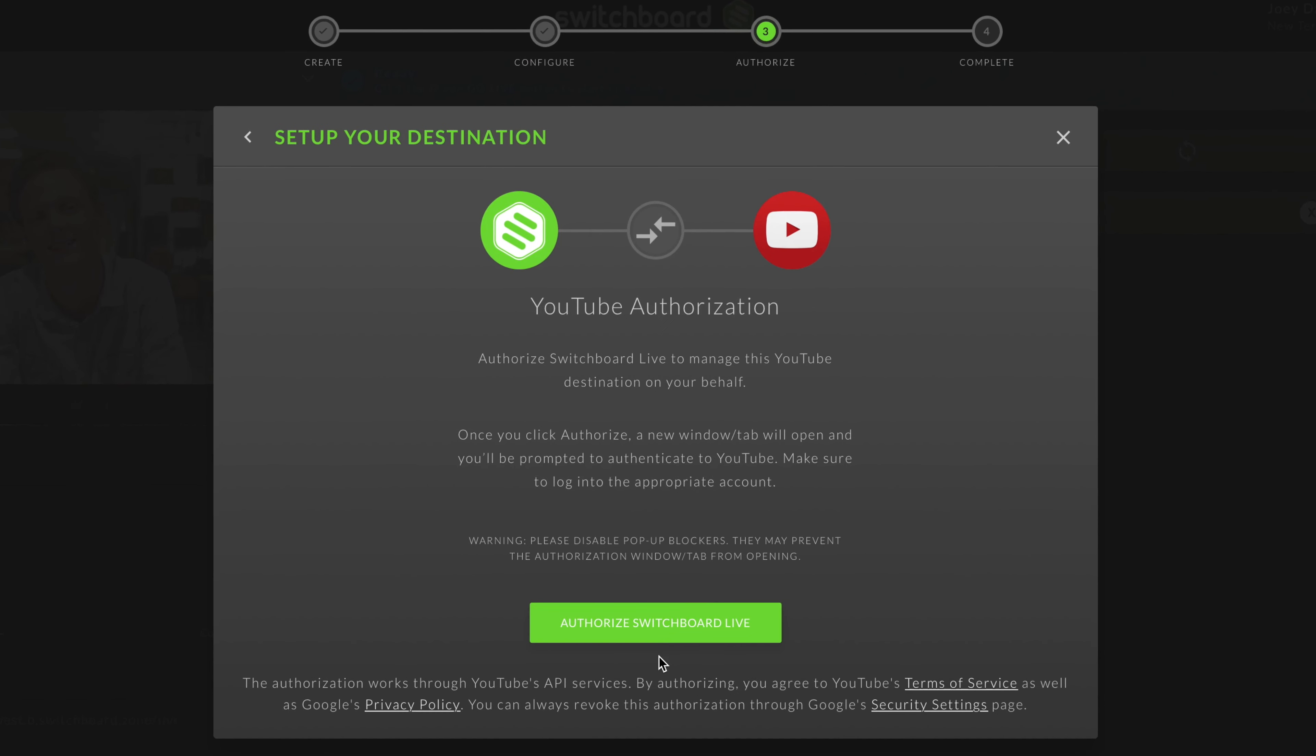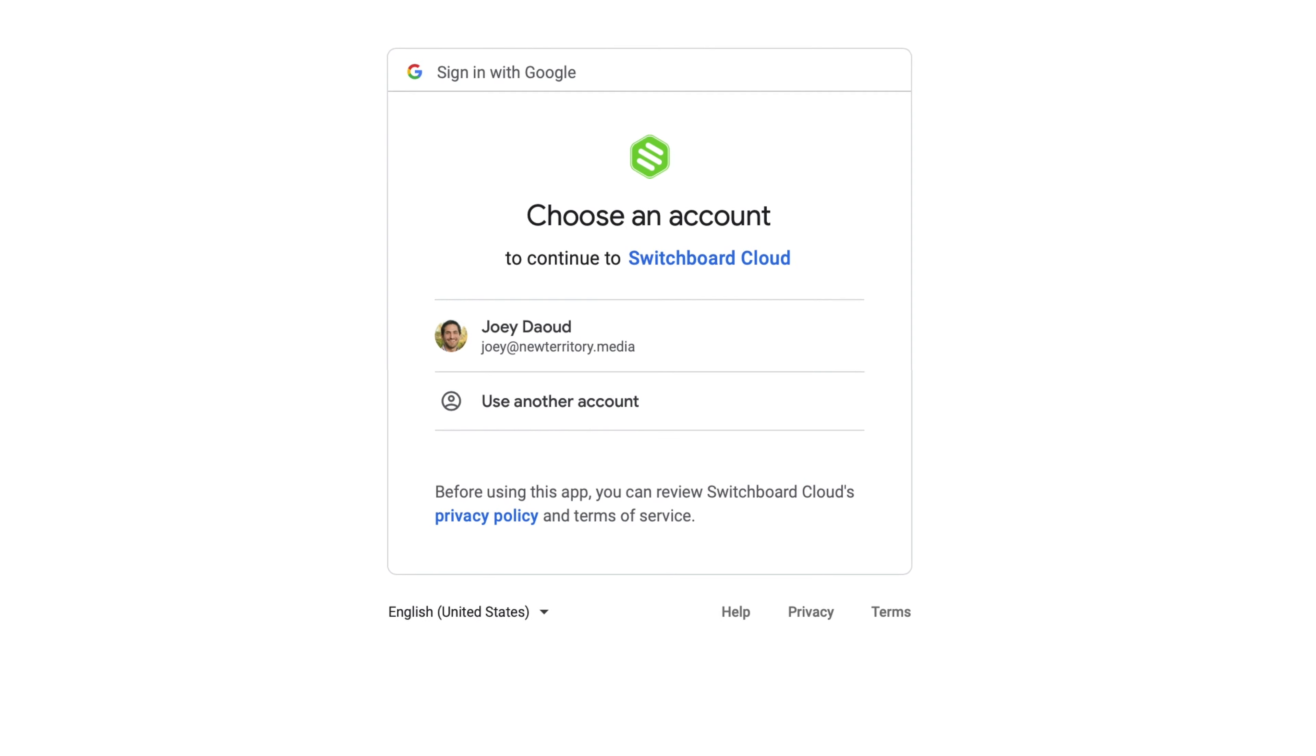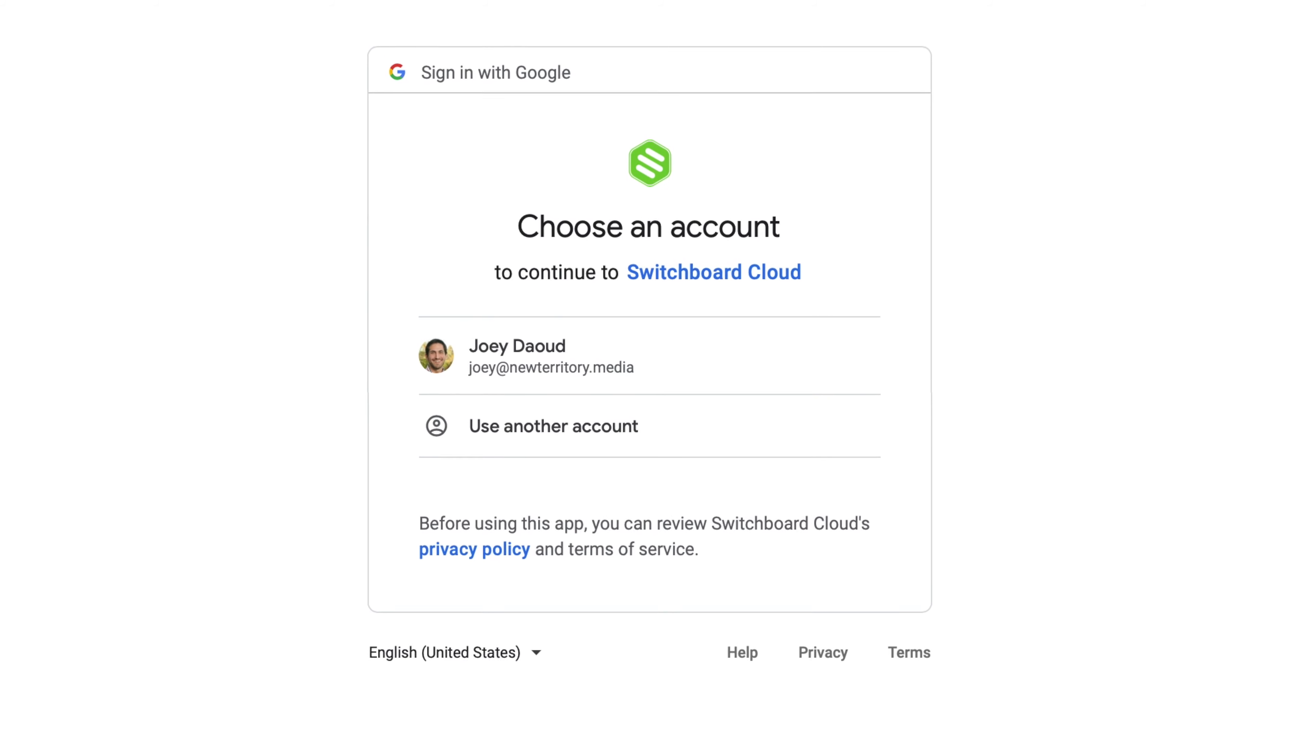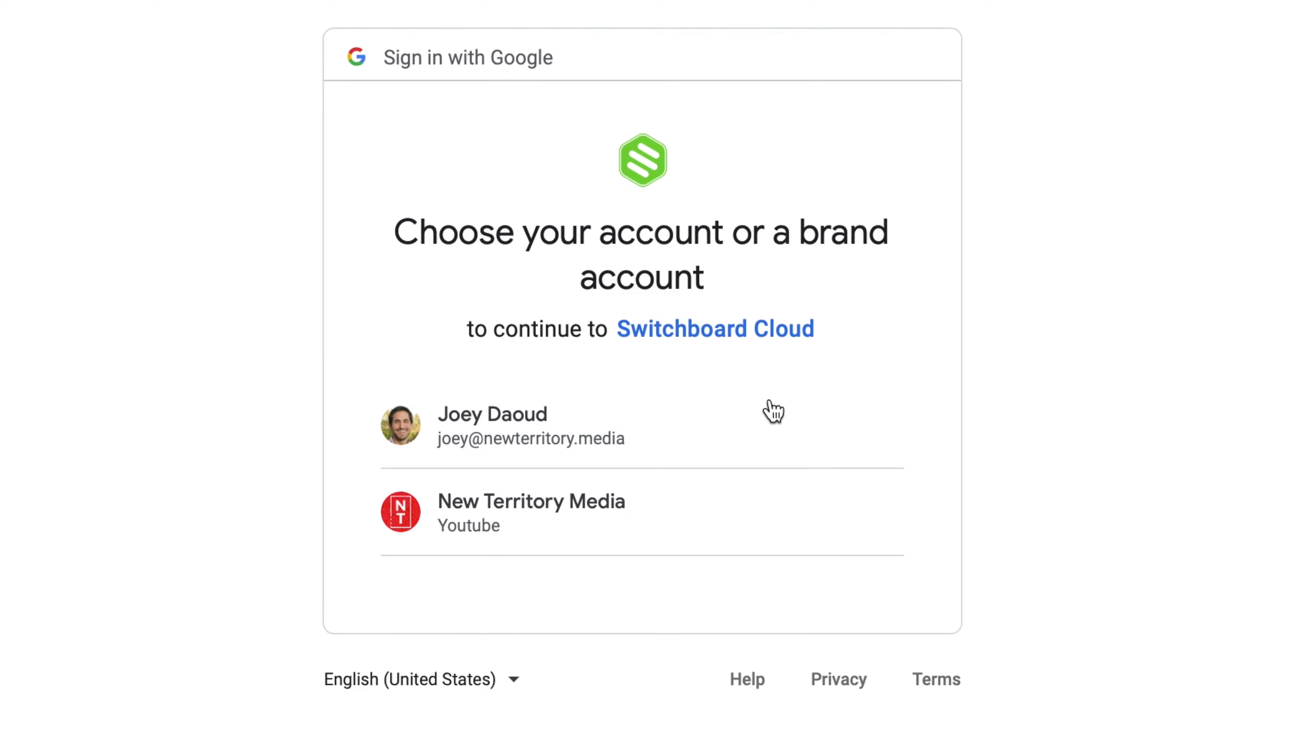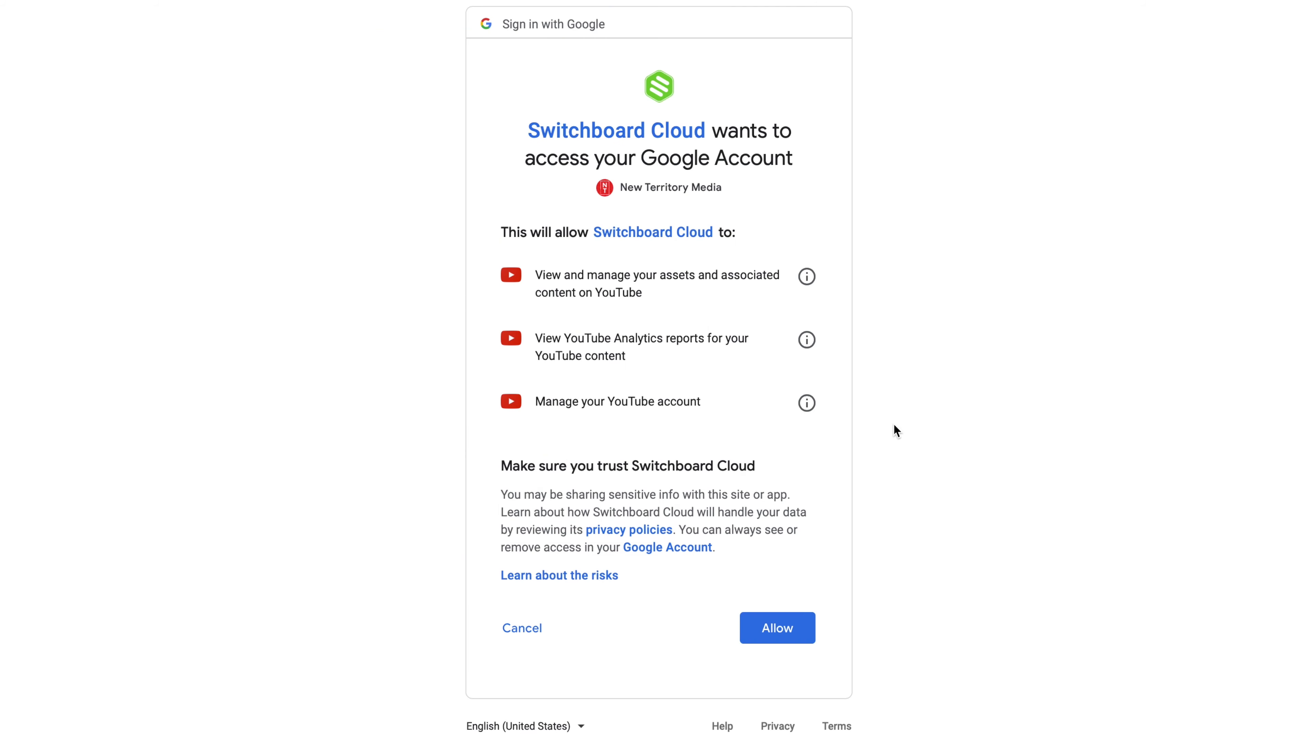Select Authorize Switchboard Link. A new page will open up to connect to Google. Select the Google account that's tied to the YouTube page you want to connect, then select which YouTube channel you want to connect to. Click Allow.